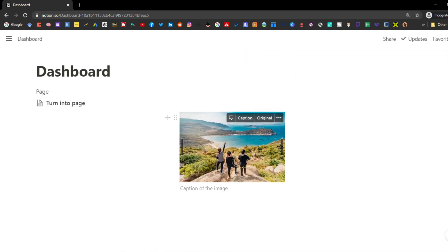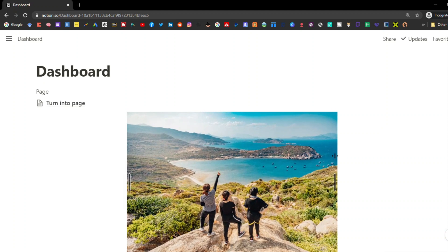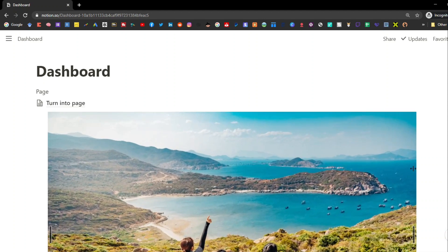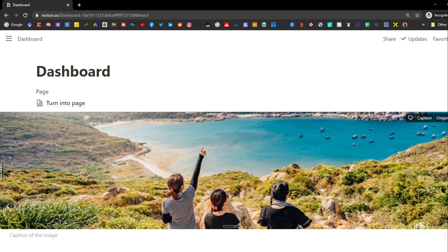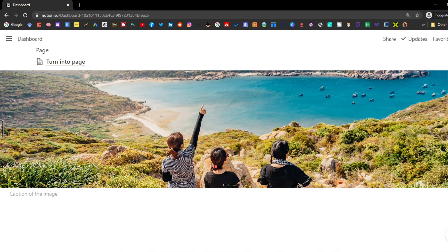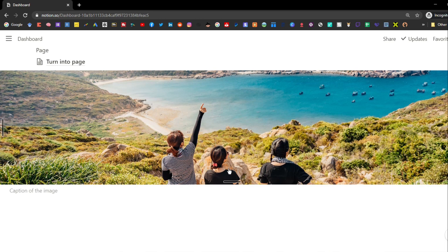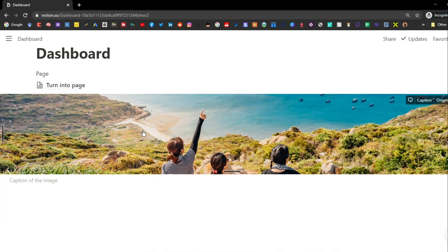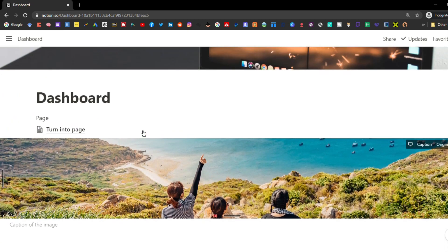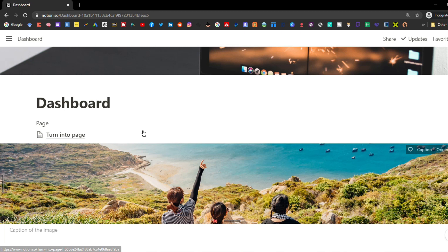If you drag the image all the way out to the side, it actually turns into a banner. It will still have the caption below and you can make it bigger or smaller. There are loads of different design ideas — you could split up an image, have it as a top banner, split in the middle, and split at the bottom.